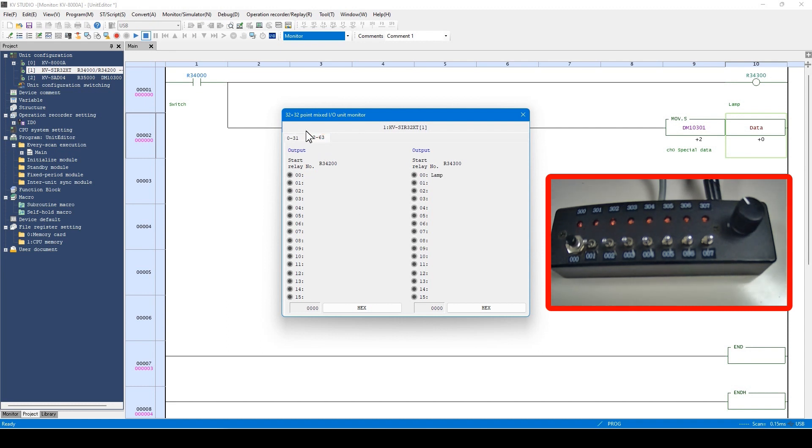For this output, you can actually turn on the output by double-clicking the item. For example, you can see the lamp glows when this section is double-clicked.